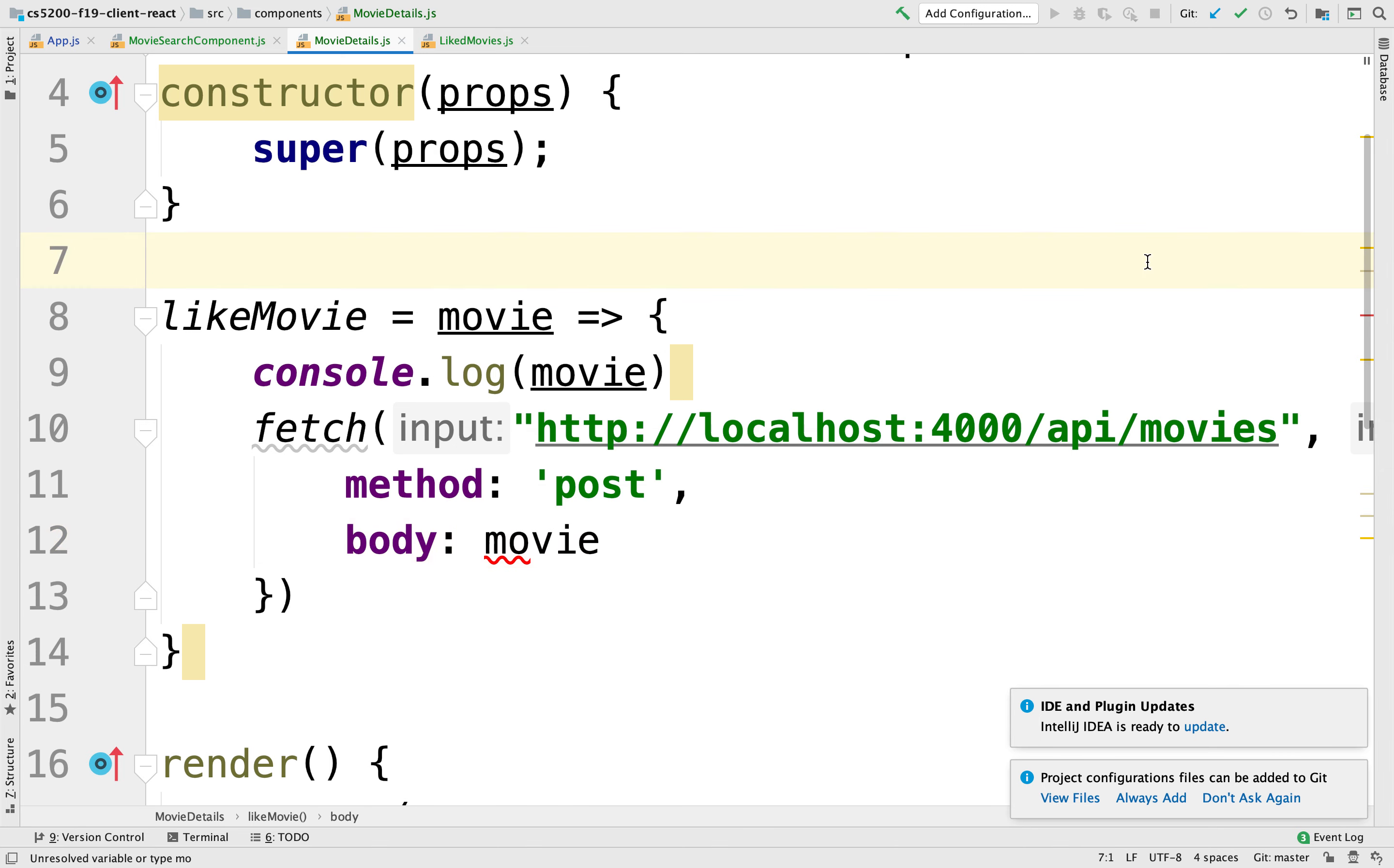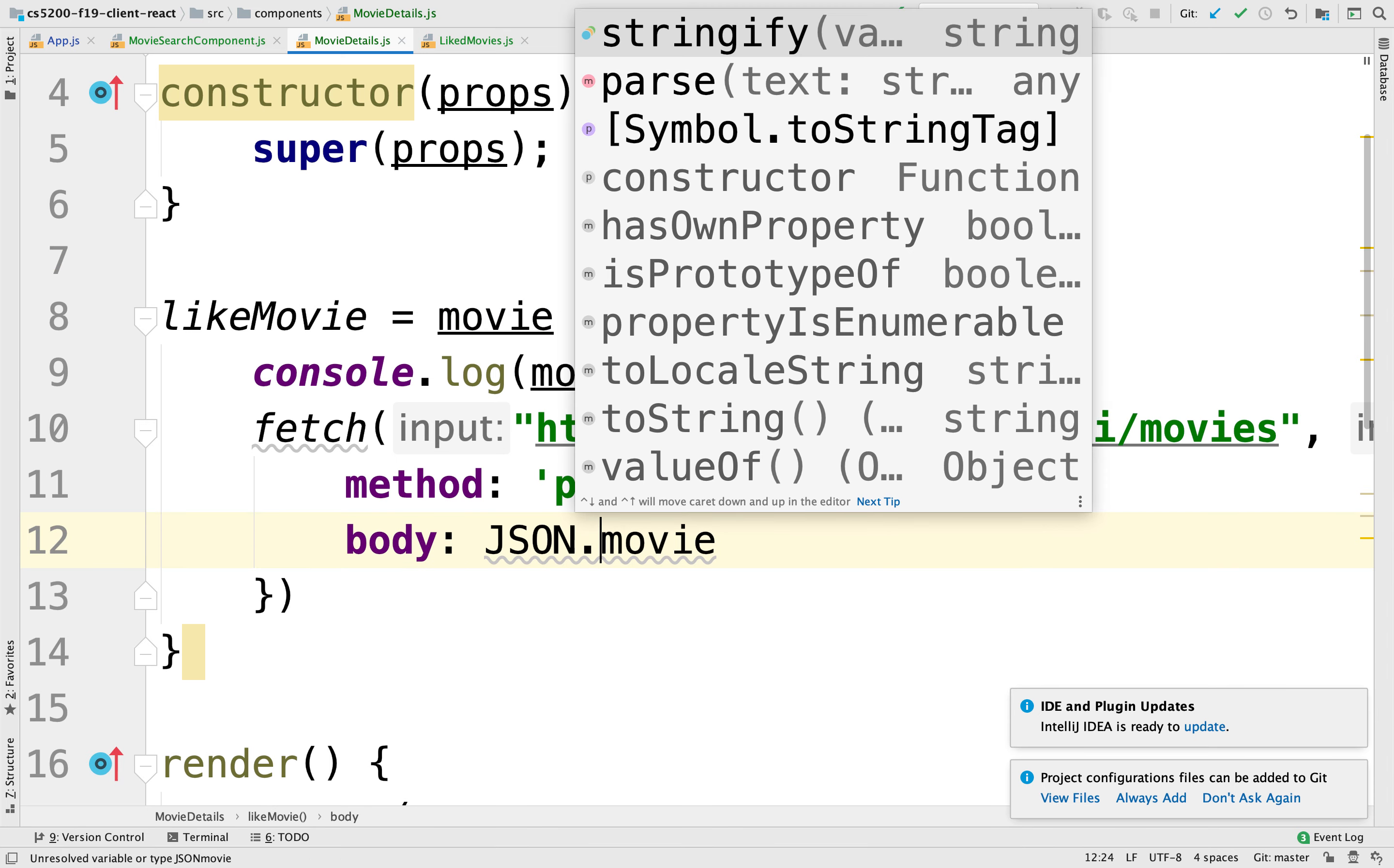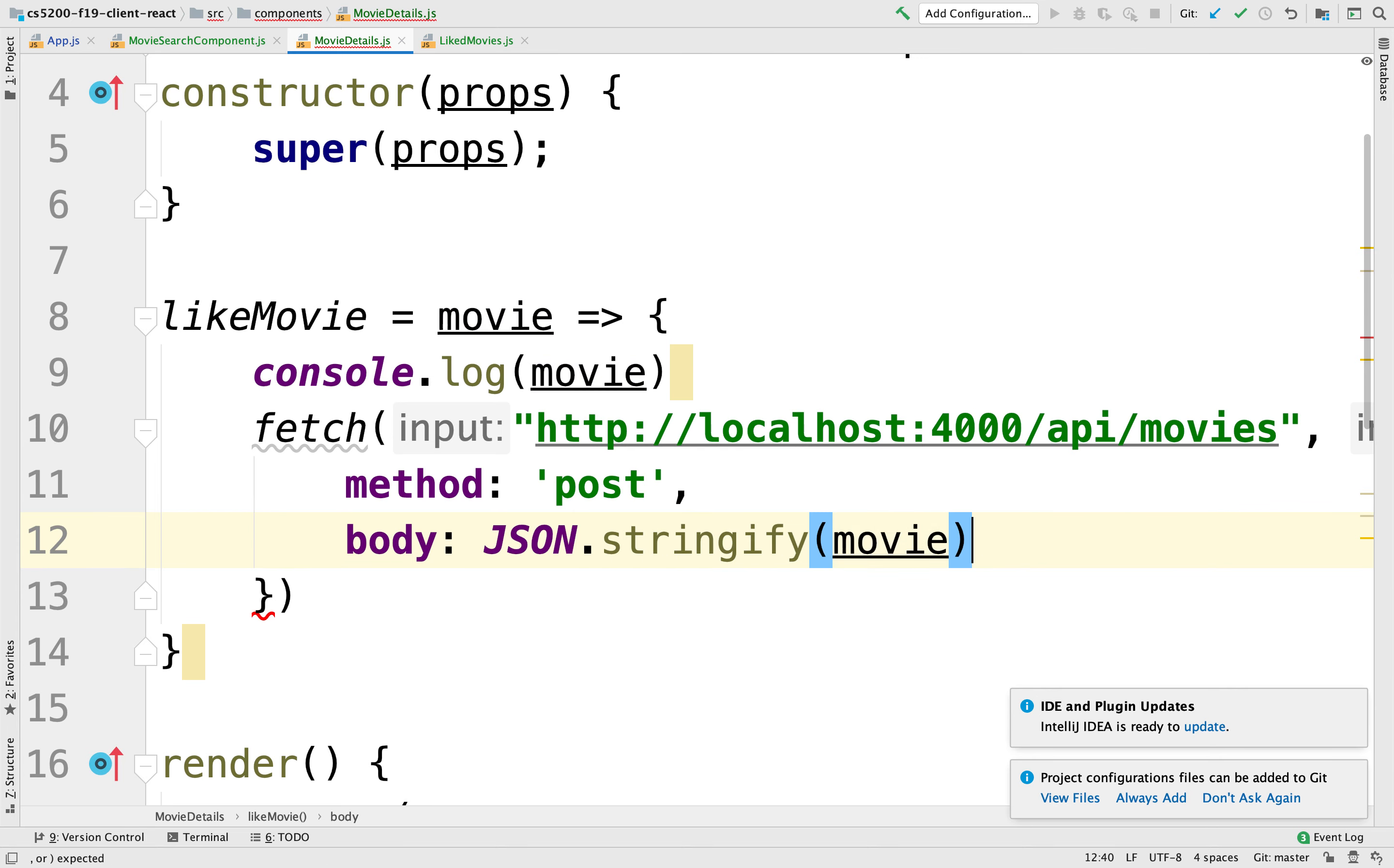But here, the movie is formatted as a JSON object, a binary representation in the browser's memory. We need to convert that into a string representation so that it can travel across HTTP as a string, and then it can be parsed again out on the server side. So to do that, we're going to JSON.stringify. Stringify converts a JSON object into a string representation. We're good.